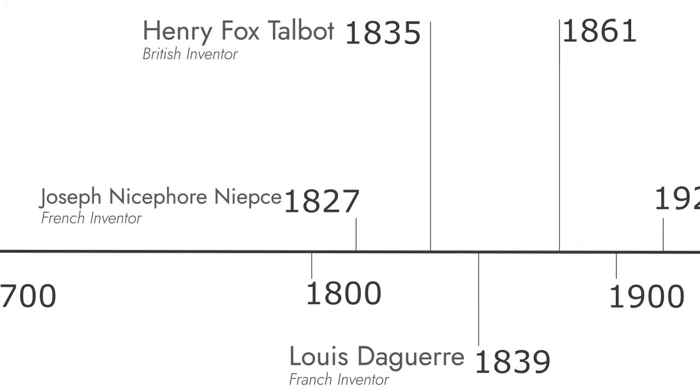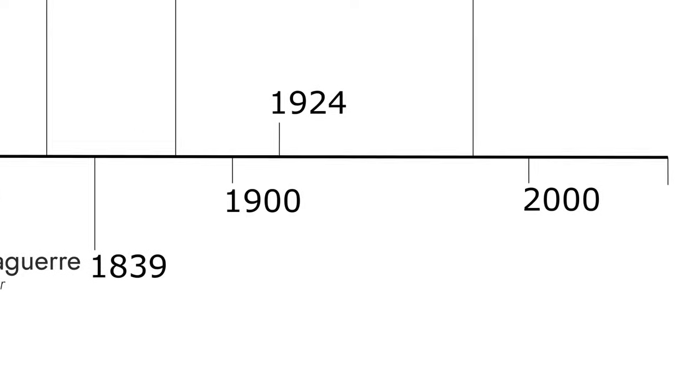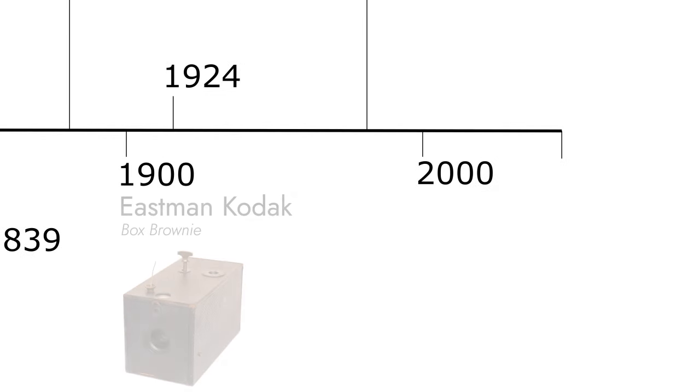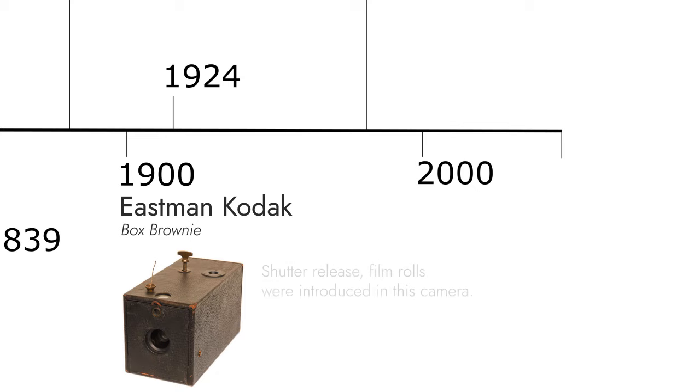In the name of Eastman Kodak, the Box Brownie was introduced. This camera had a box design using cardboard and introduced the shutter button. Film rolls were introduced in this camera.